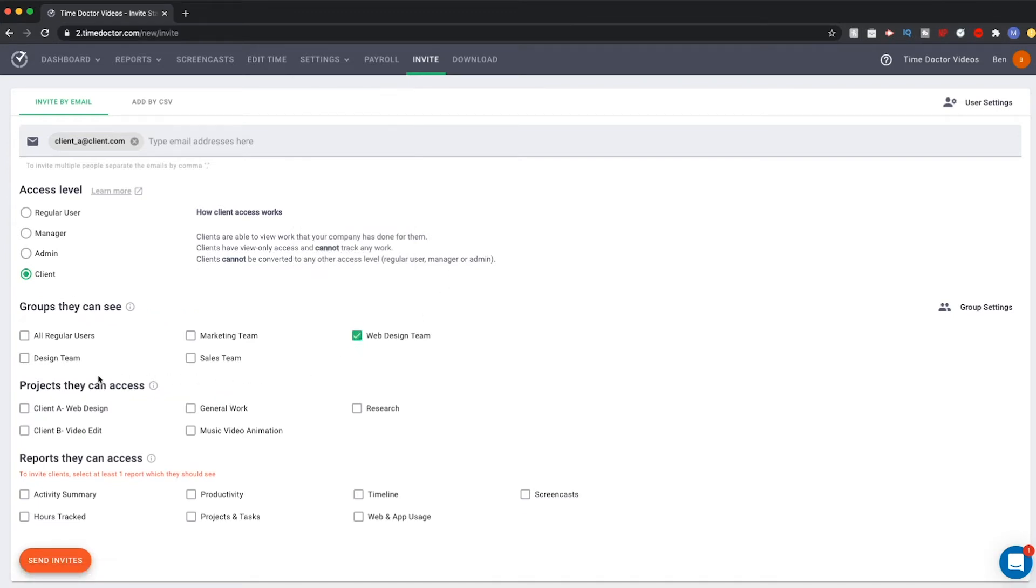Then, move on to the Projects area. It may be that you want your client to be able to view the project or tasks that you are doing for them. If this is the case, select the project to give your client access.